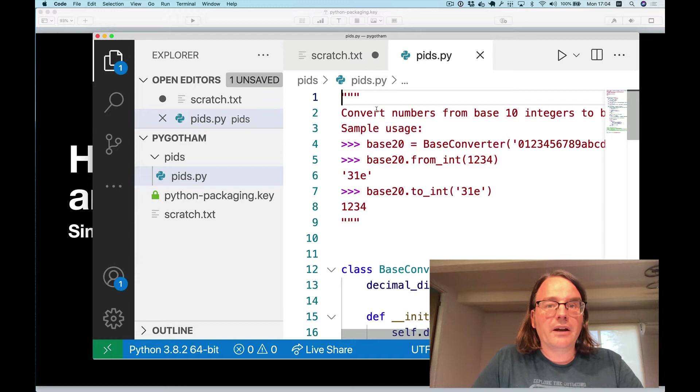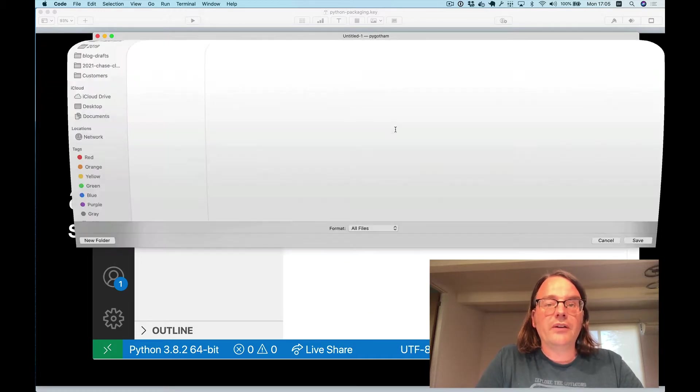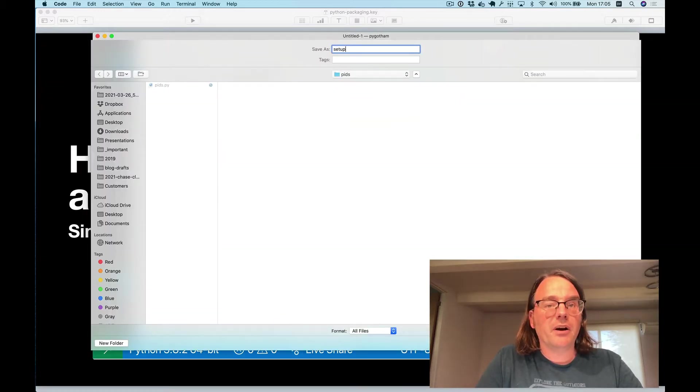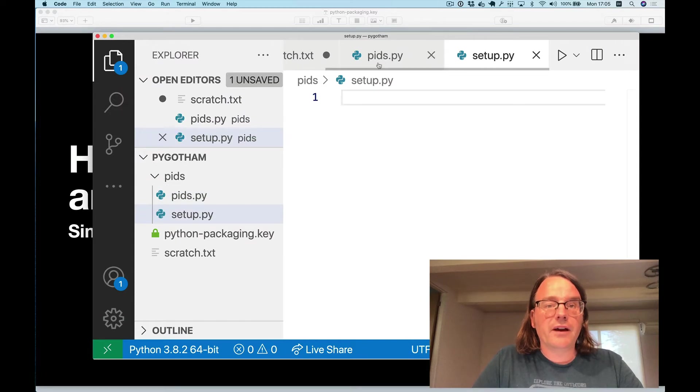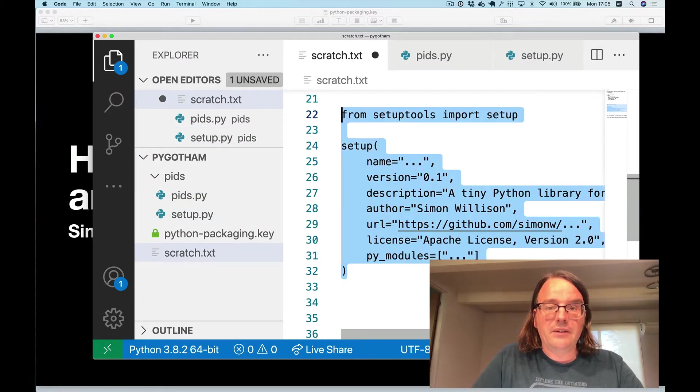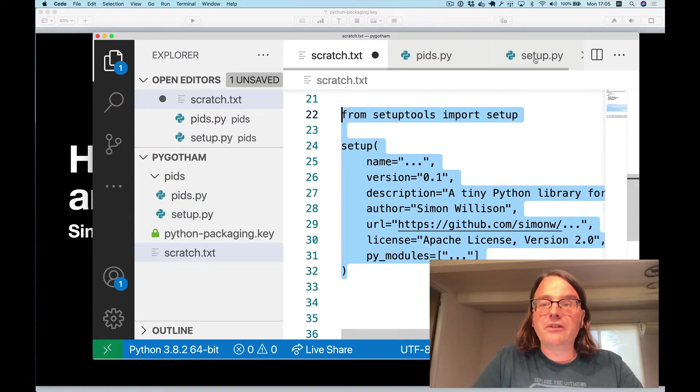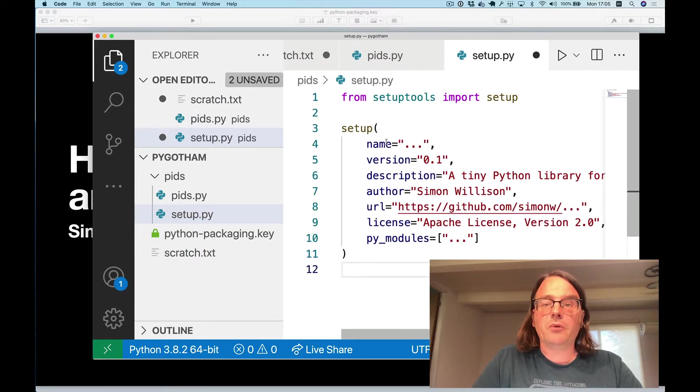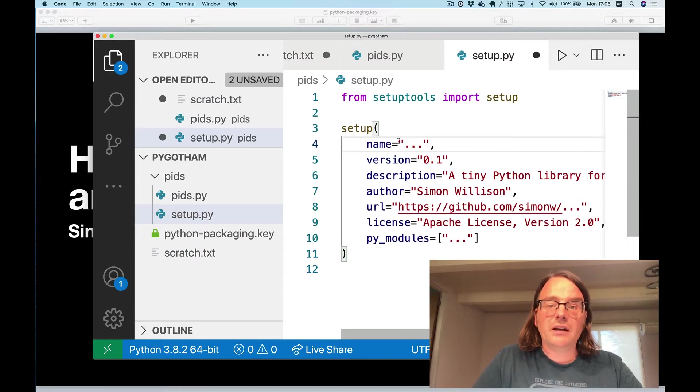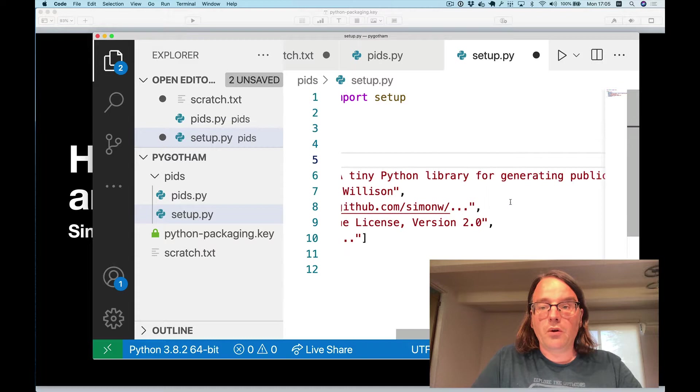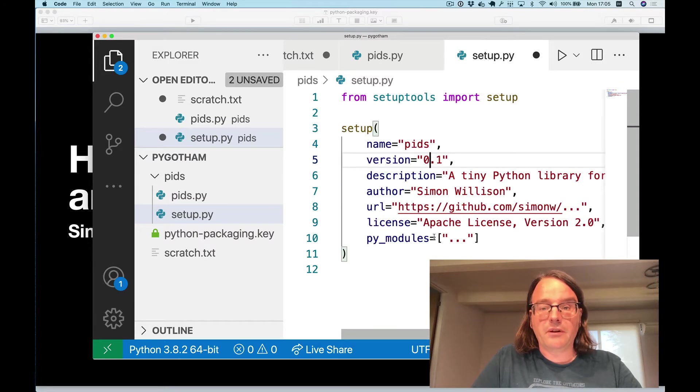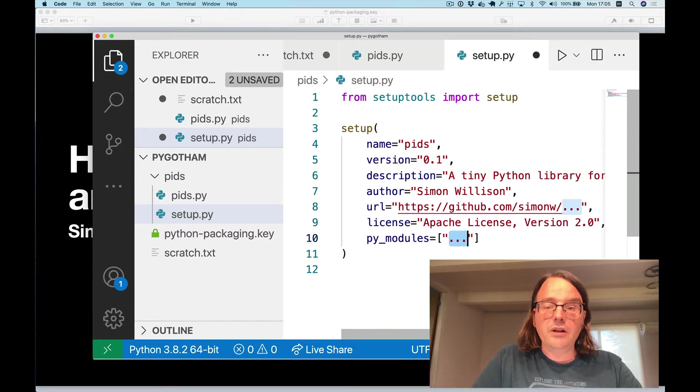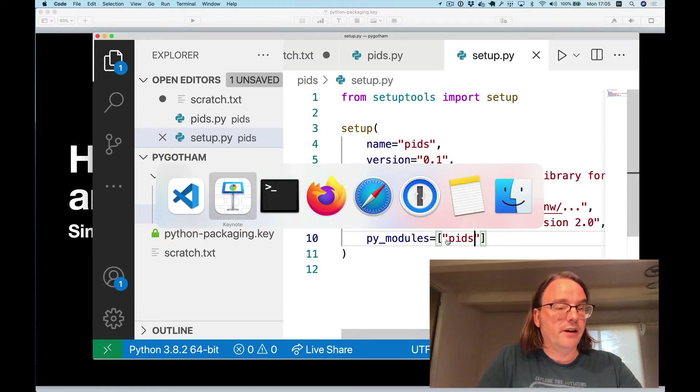Creating a package all you need for sure is a setup.py file which describes how the package will work. So I'm going to create that and then I'm going to paste in this little template here. This is the simplest possible version of a valid setup.py file. I'm going to give it the name pids version 0.1. It's a tiny python library in the description and the only module I'm going to include is that pids.py file I just created.